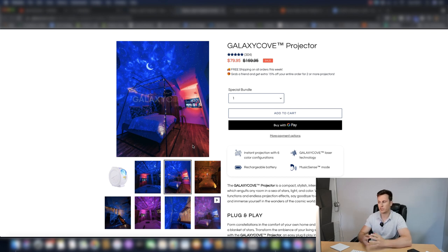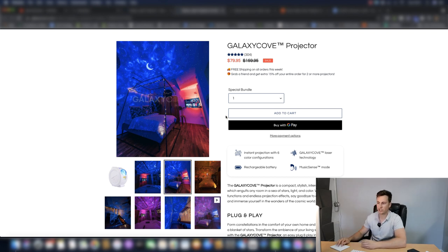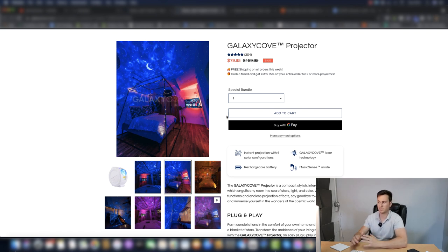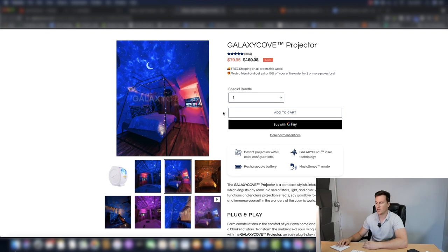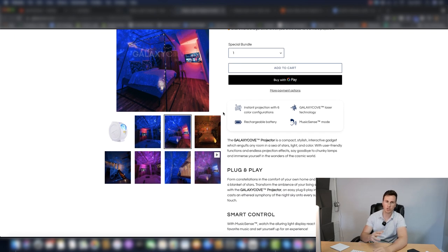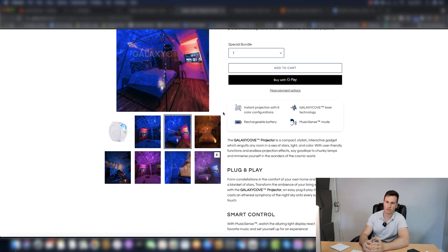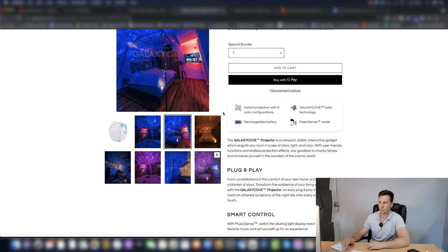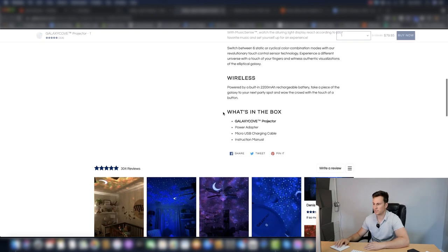And then have a little logo in either across the middle or in the bottom right-hand corner that says customer image. If you can give across that impression that loads of customers have bought this particular product and posted their own images, again, it legitimizes your business, makes you look that much more professional. Give them absolutely zero hesitations or zero reasons not to trust you as a professional business.